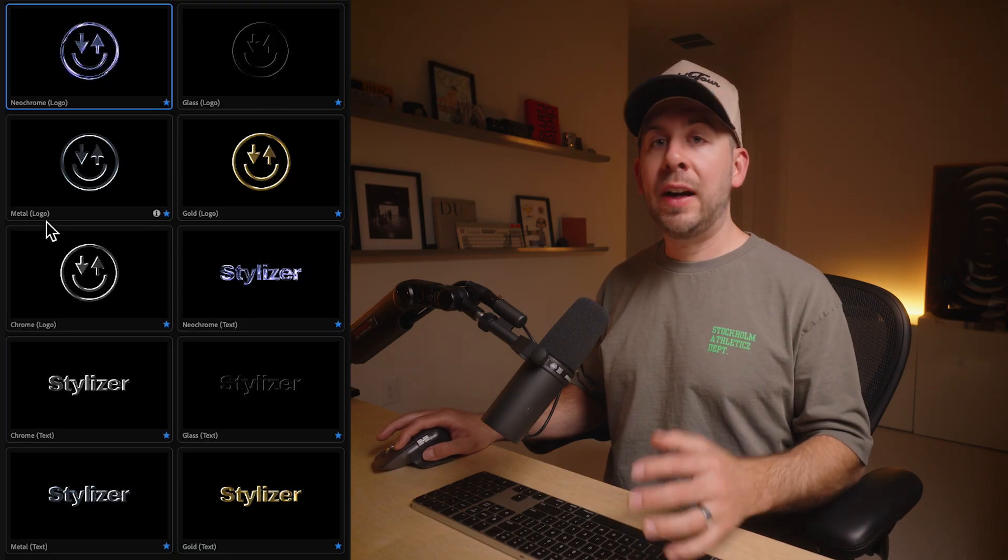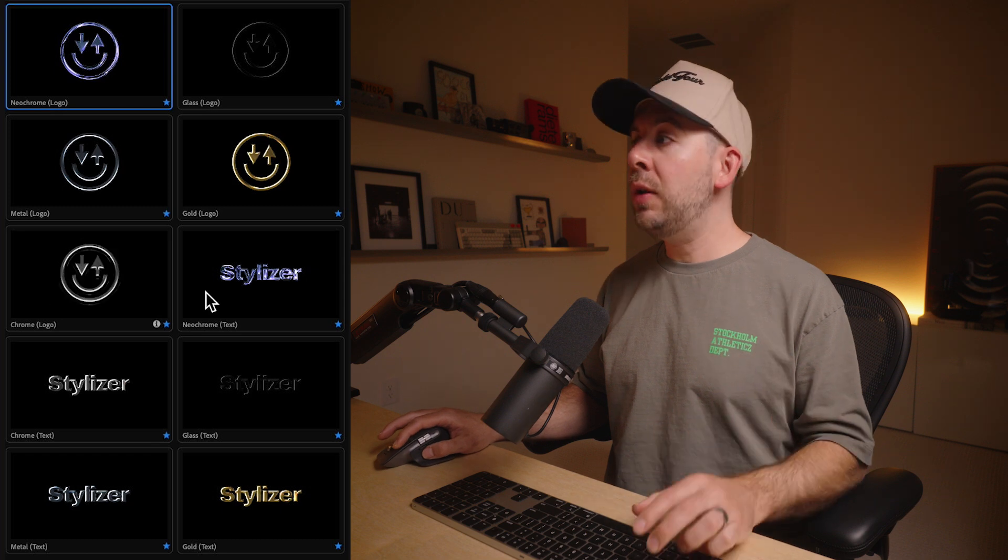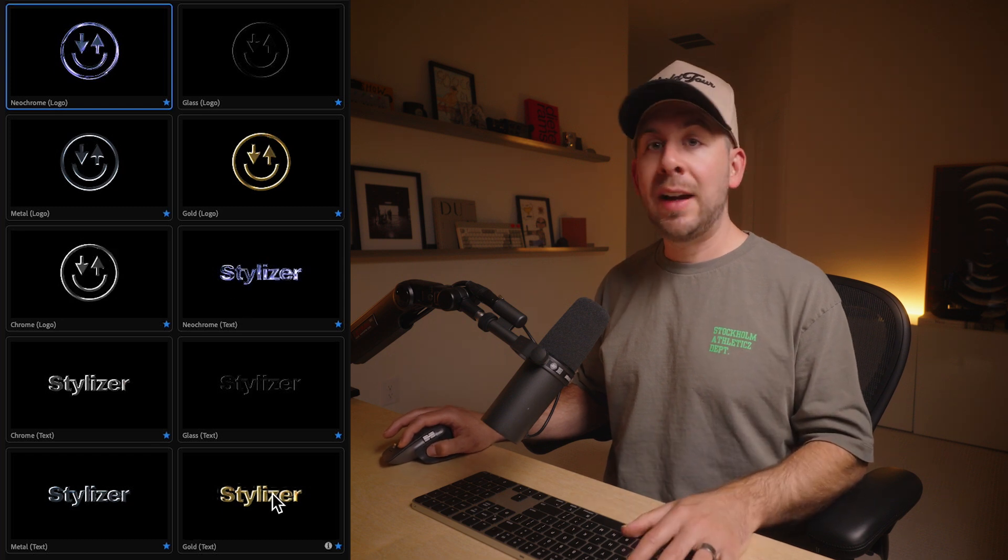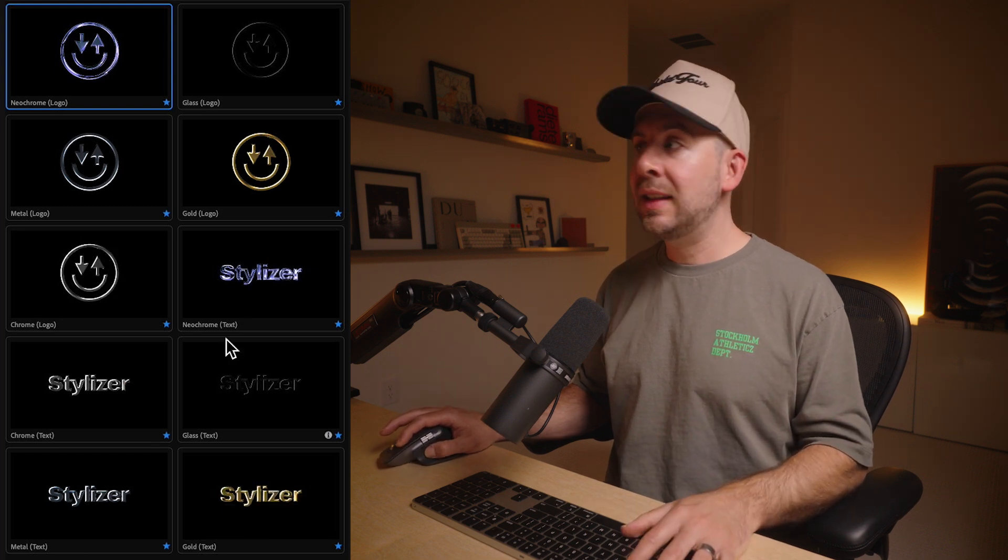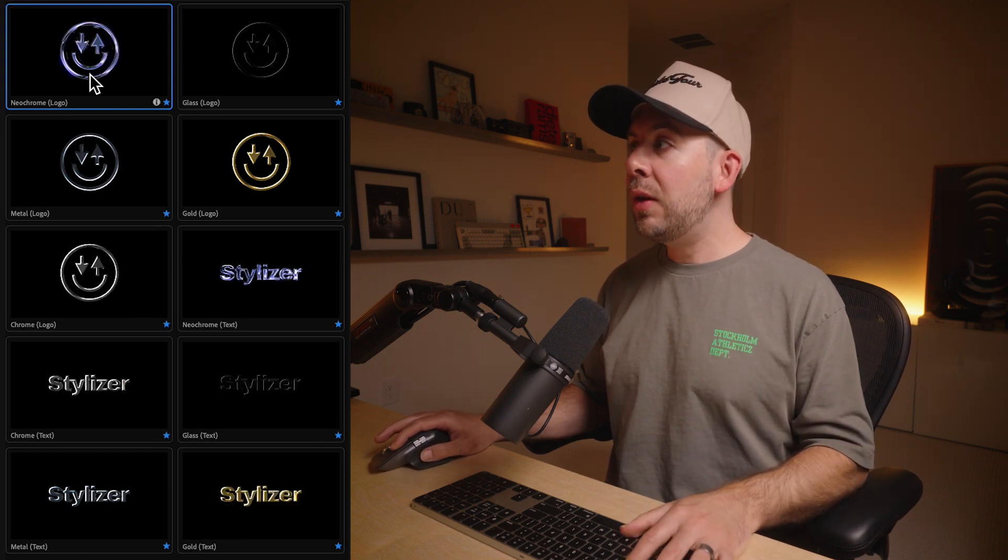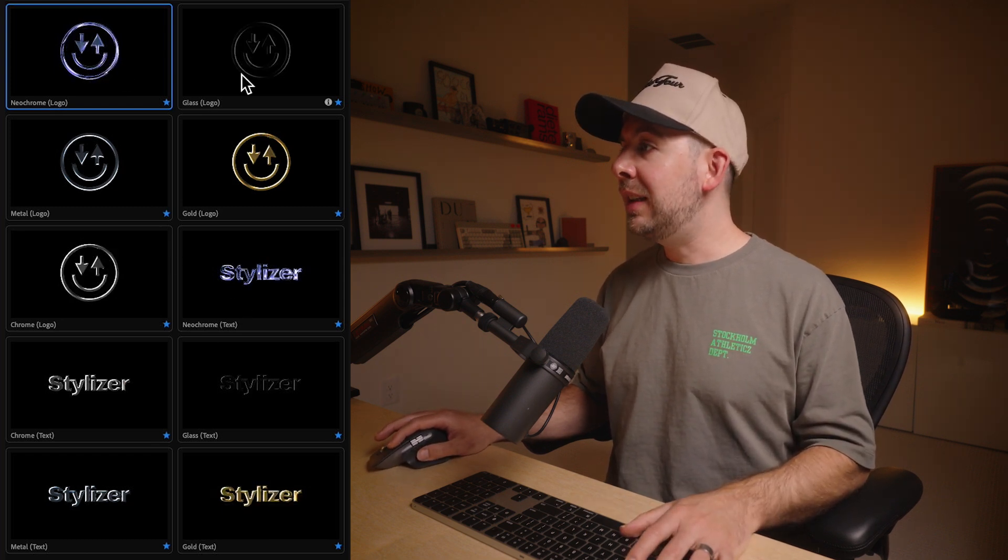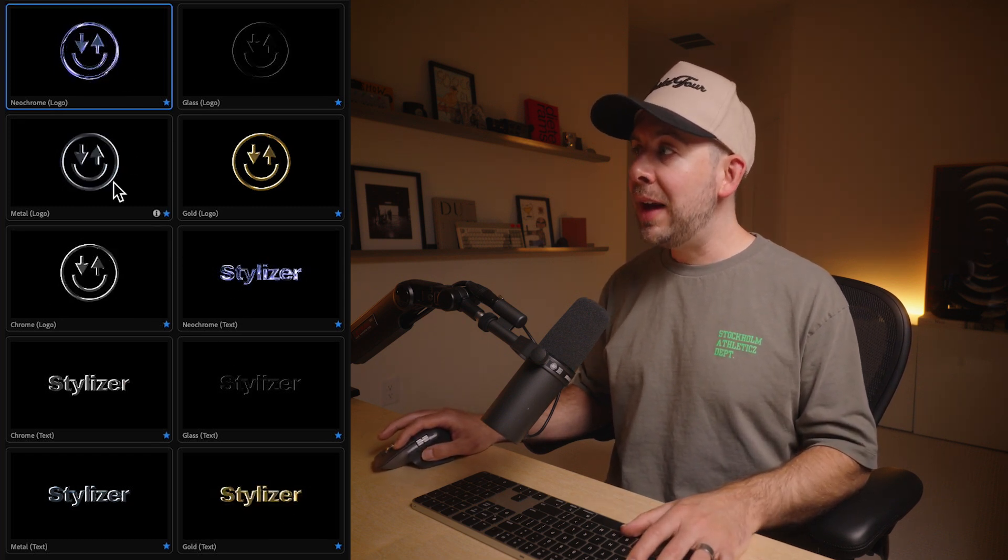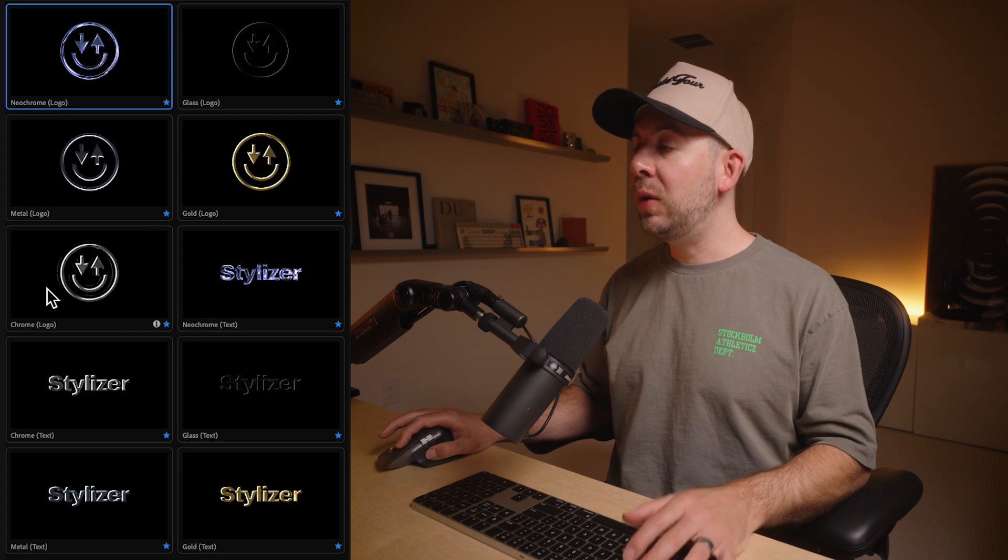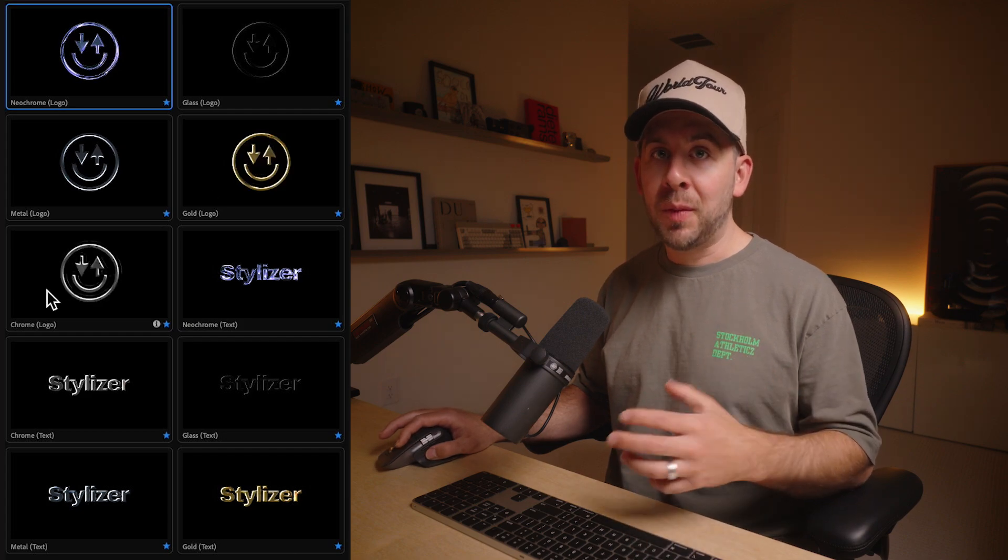You've got five files for your logos and five for your text with Neochrome, Glass, Metal, Gold, and Chrome. And I wanna show you a couple of my favorites and how you can utilize these things in a really creative way.